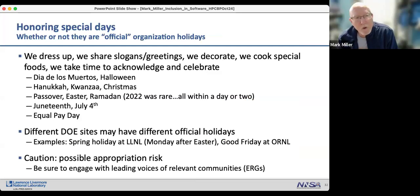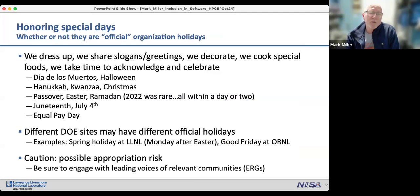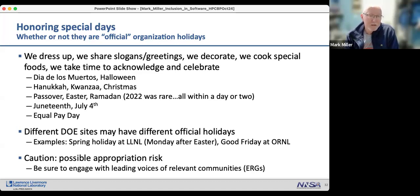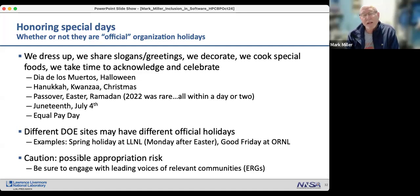Honor special days, whether or not they're official organization holidays. We often celebrate by dressing up, sharing slogans and greetings, decorating, or cooking special foods to acknowledge and celebrate these days. Different DOE sites may have different official holidays — for instance, the spring holiday at Livermore comes the Monday after Easter, while Oak Ridge has a holiday called Good Friday.